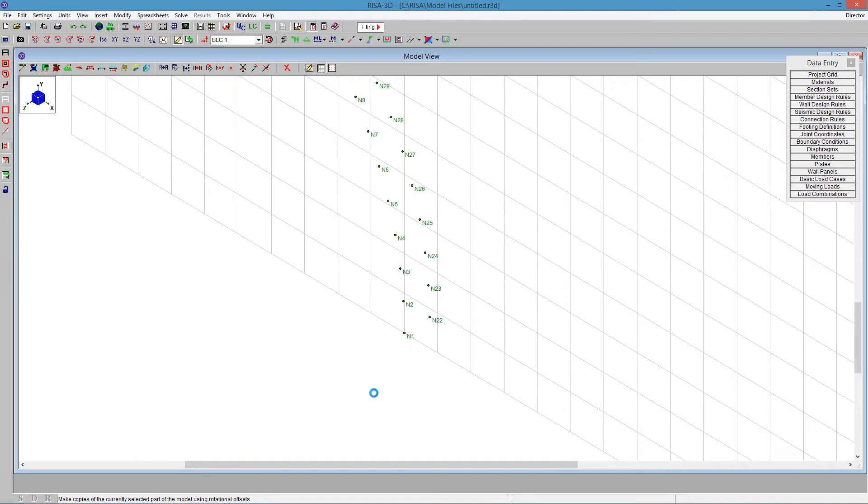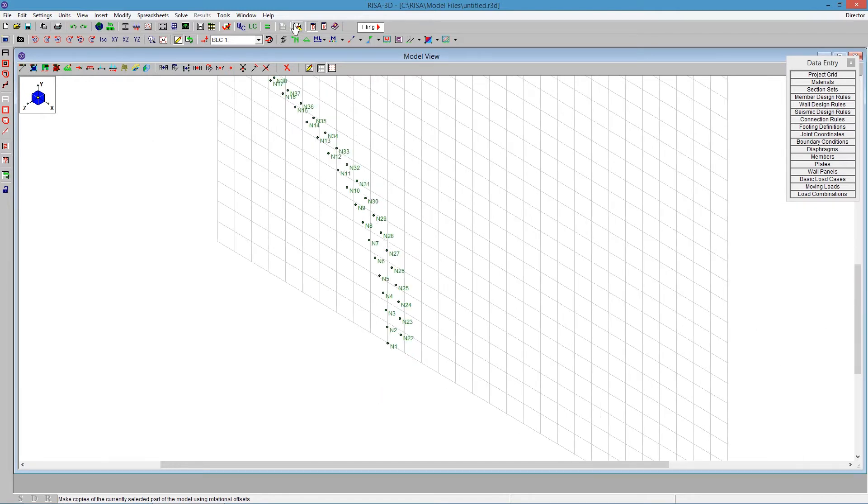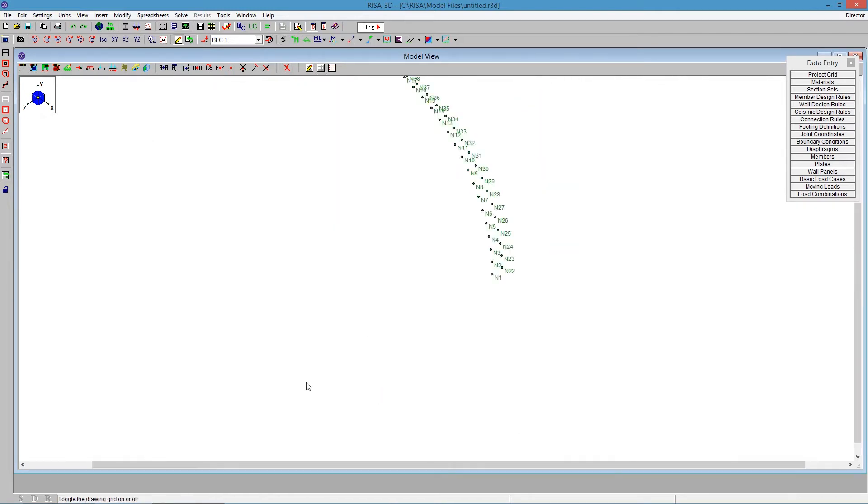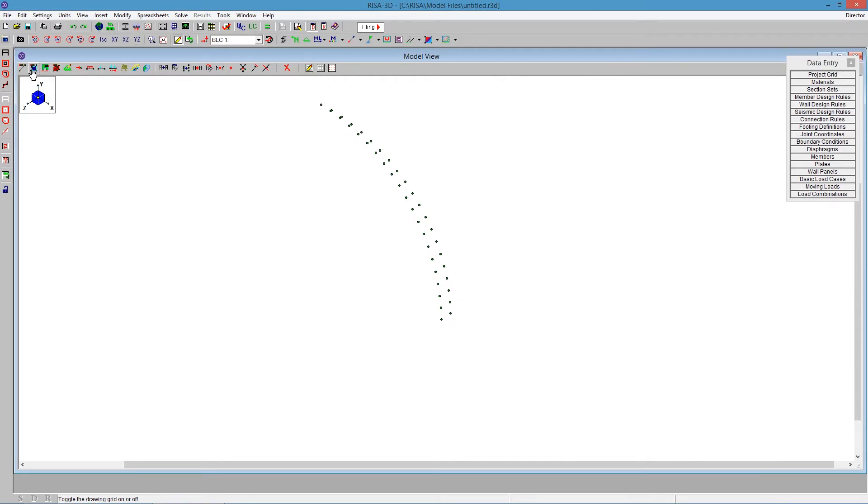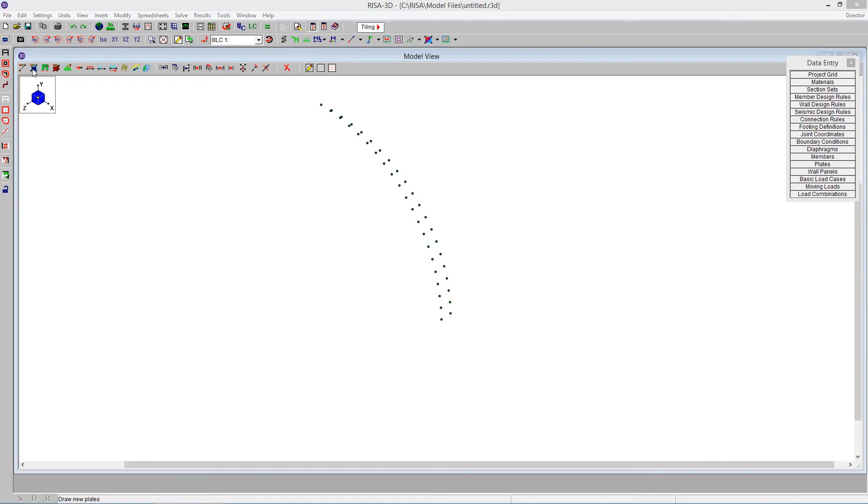I'm going to turn off my grid, and I can see here it gives me some snap points. Turning off your node labels, whatever's easier for you to do for drawing, zooming in and zooming out will help.